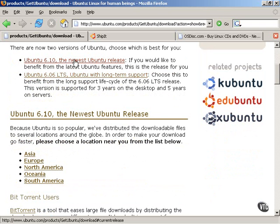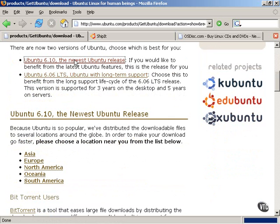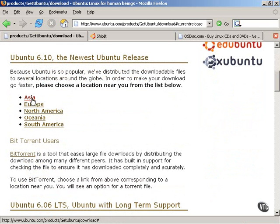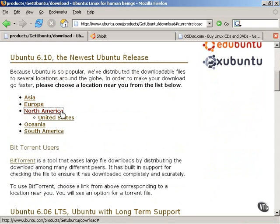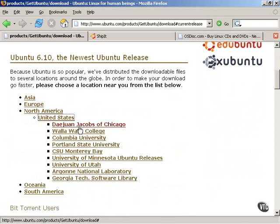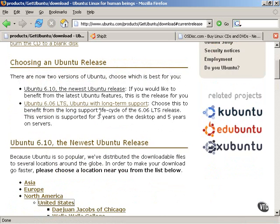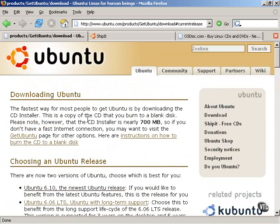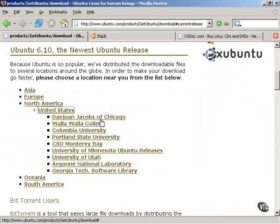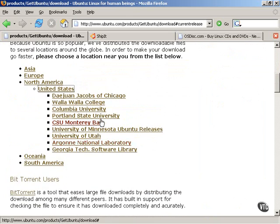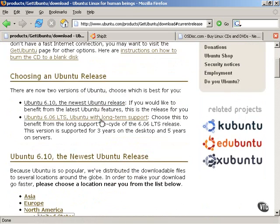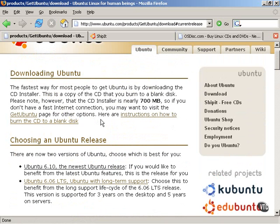If one was to choose the newest release, the next step would be to choose a location near where one lives. And clicking these links gives you various websites where the Ubuntu Linux distribution, the ISO, the CD image, or the CD installer, all of those mean the same things, where that can be obtained. It also provides instructions on how to burn the CD to a blank disk.